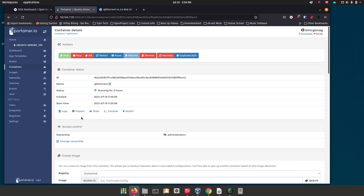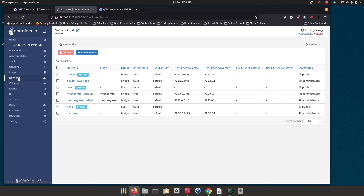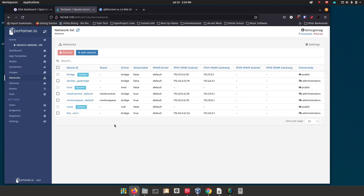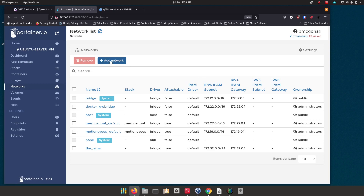You can do this through the command line, but I'm going to show you in Portainer today because it's a little bit easier in my opinion. You just go here on the left side to Networks, and I'll enlarge this just a little bit. You're going to click on 'Add a network' and then give it a name — it doesn't matter what it is, but don't put spaces and try to keep it all lowercase. Let's just call this 'my_test_network.'